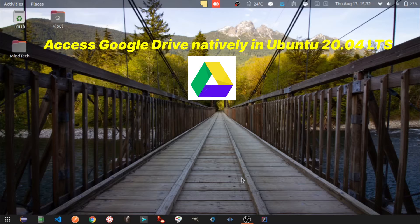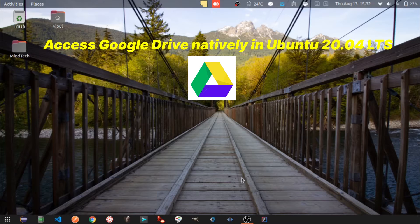Hello folks. In one of my previous videos we discussed how to install Dropbox on Ubuntu. Today we are going to see how to access Google Drive natively, like in the case of Dropbox. Once this video is over, you should be able to access Google Drive from the file system. So let's start.